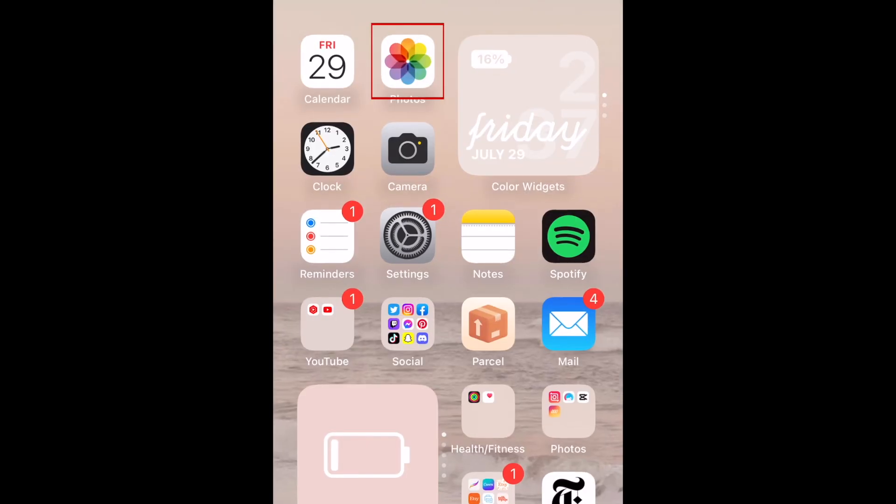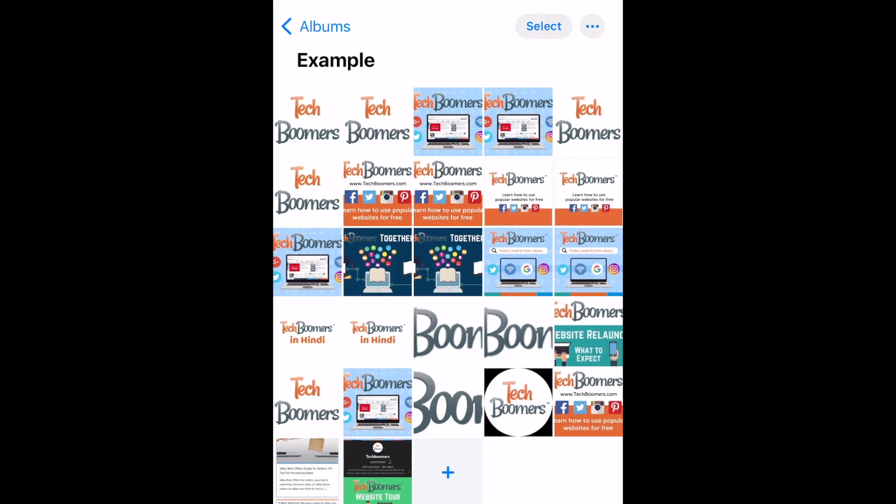To lift the subject of a photo from the background, go to the Photos app and open the photo you'd like to use.